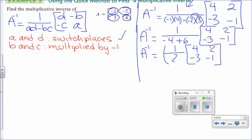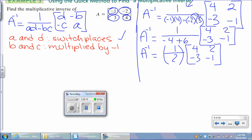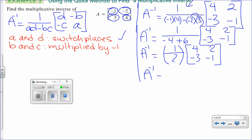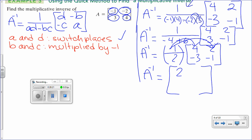Distribute the 1 half to every entry — this is scalar multiplication. 1 half times 4 is 2; 1 half times 2 is 1; 1 half times negative 3 is negative 3 halves; and 1 half times negative 1 is negative 1 half. That is the inverse — pretty easy with the formula.